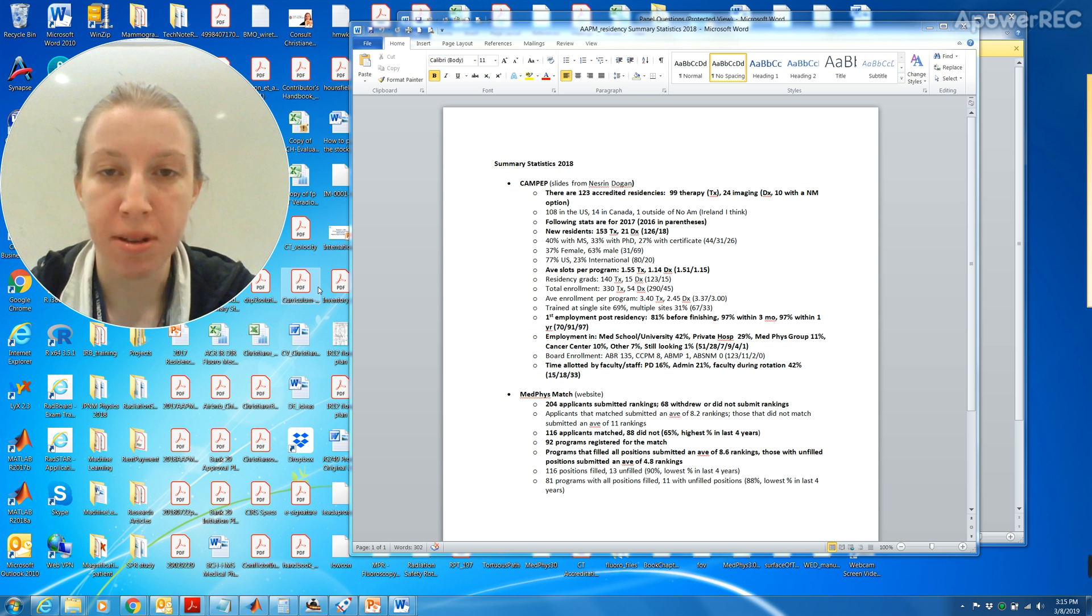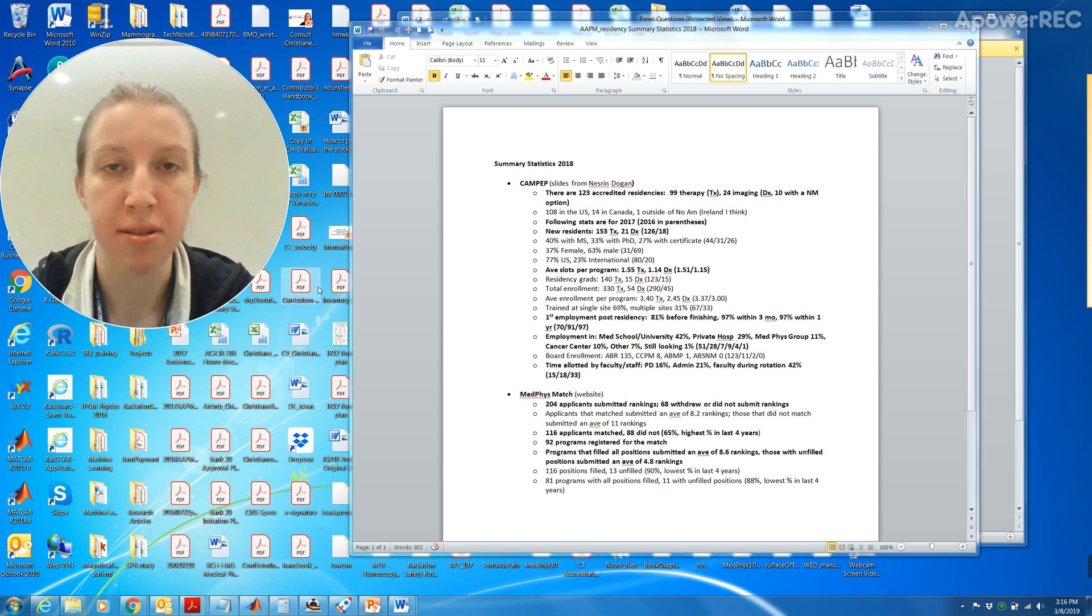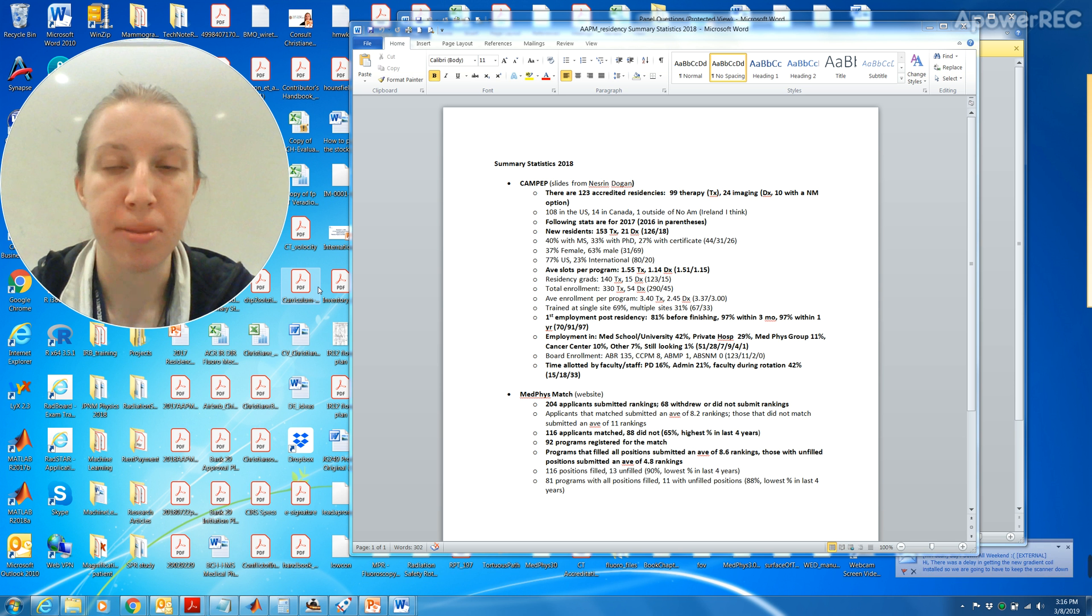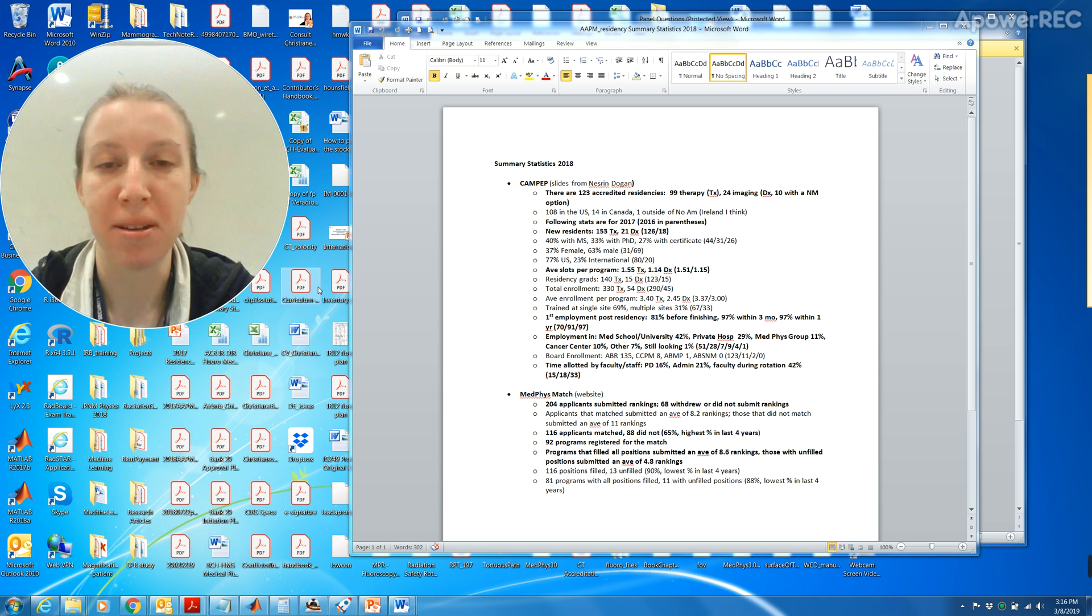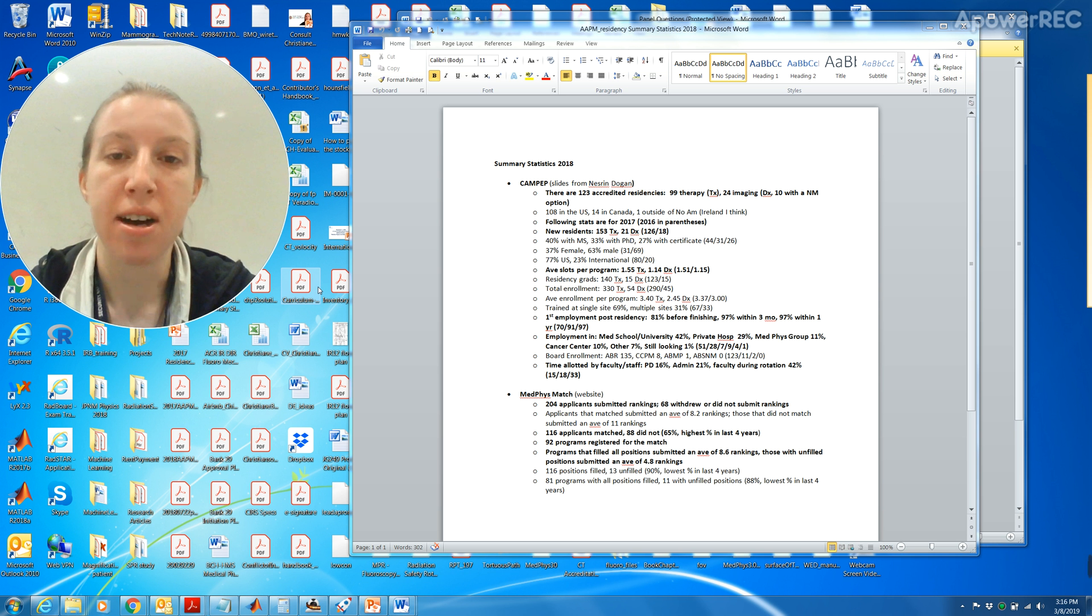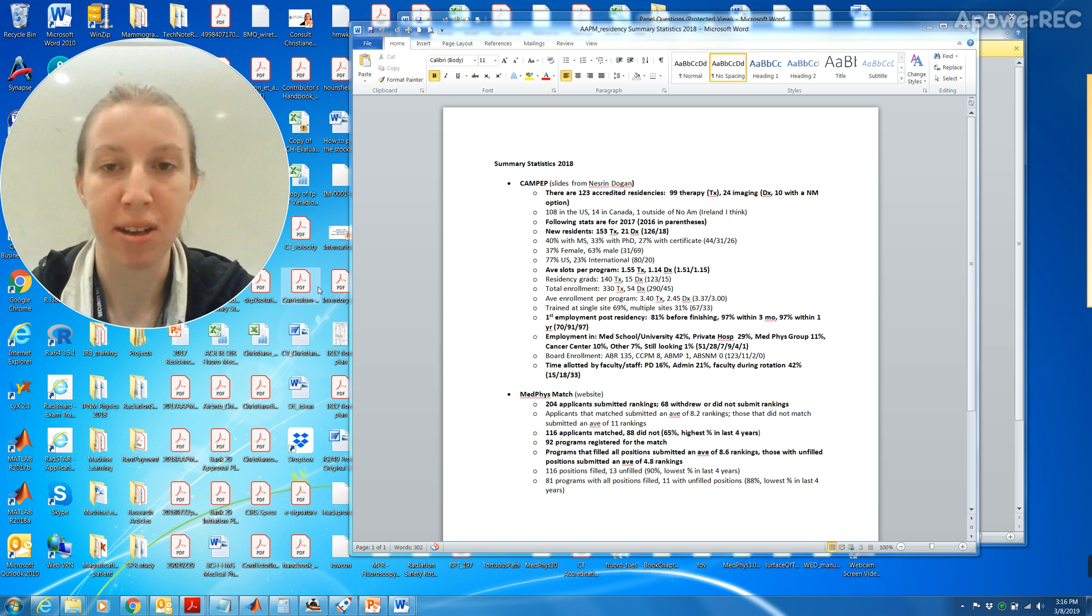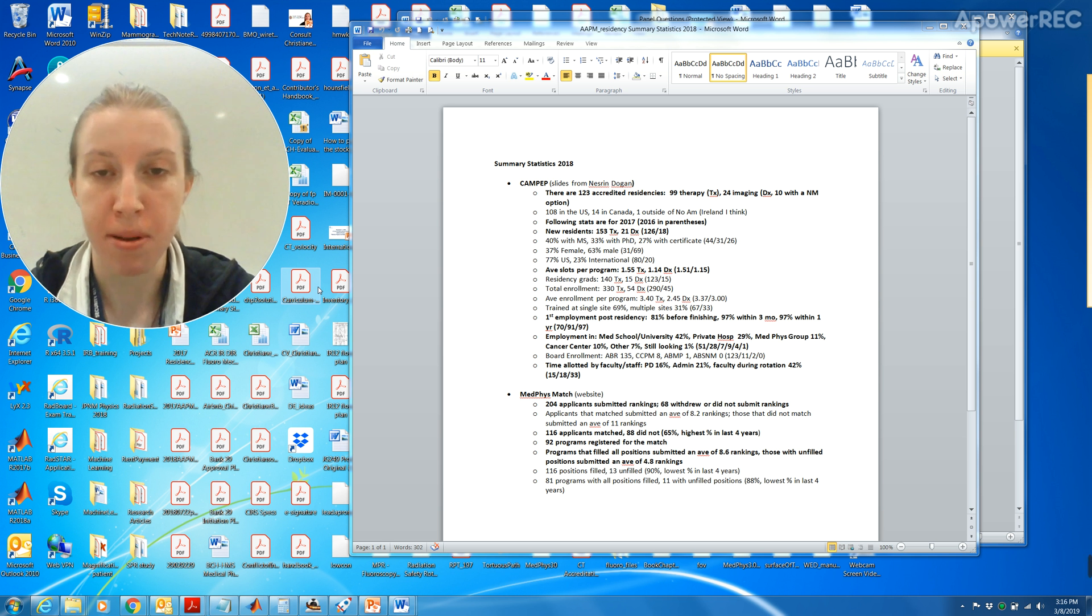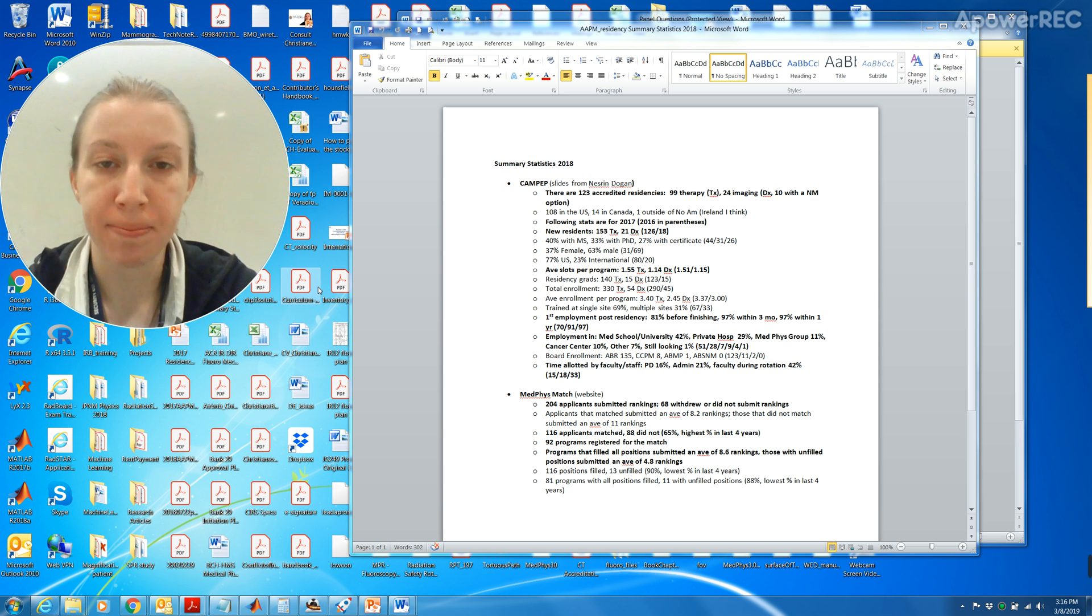For new residents there was 153 in therapy and 21 in diagnostic, so the number of people who go into diagnostic is less and there's also less positions. 40 percent have a master's degree, 33 percent with PhD, and 27 percent with certificate. I think that having a PhD is super helpful, especially going forward in this career. If you want to be a leader in the field and if you want to come up with new ideas and publish them, I highly suggest you get a PhD.